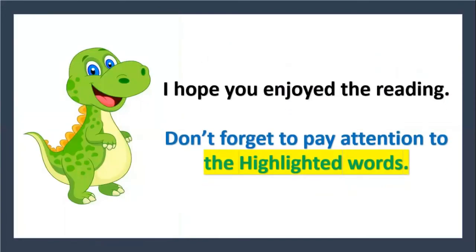I hope you enjoy the reading. Don't forget to pay attention to the highlighted words.